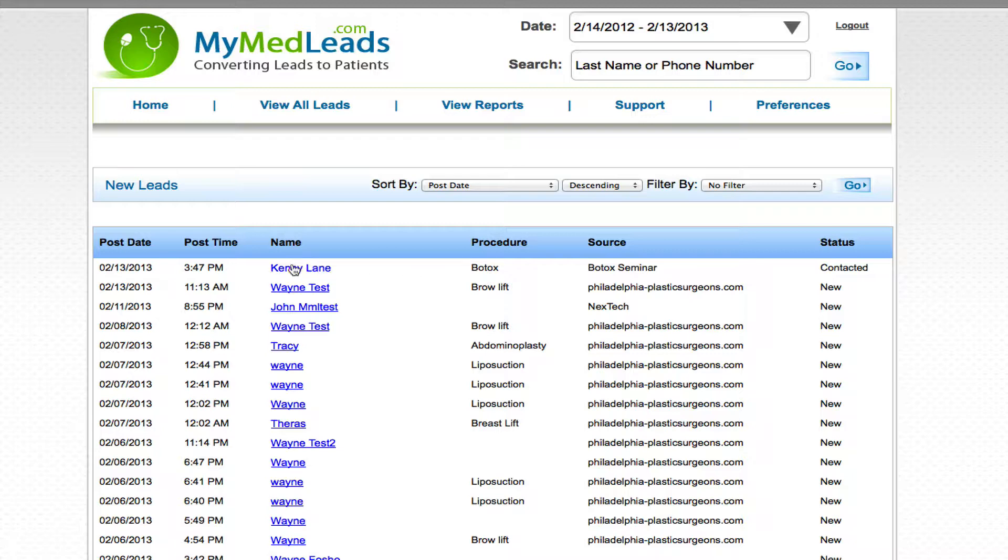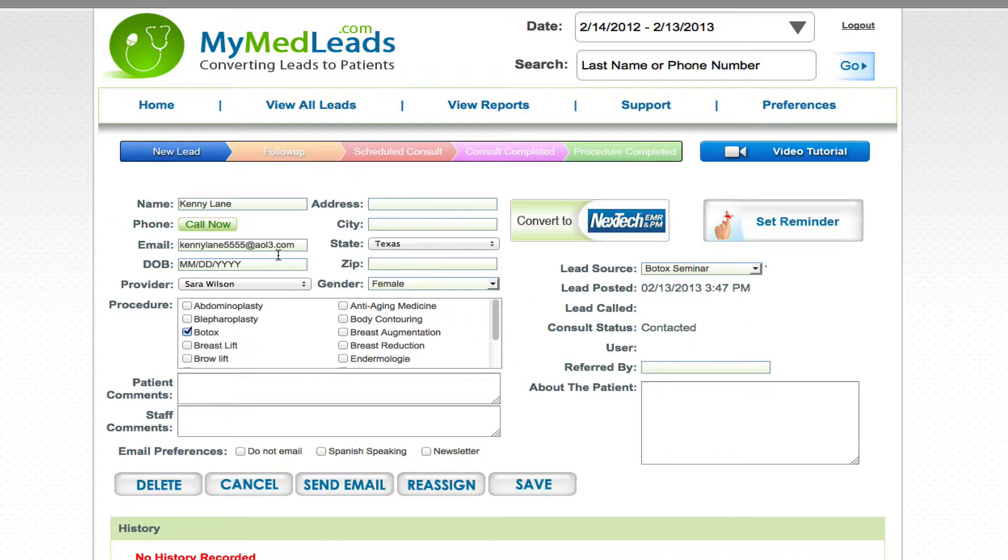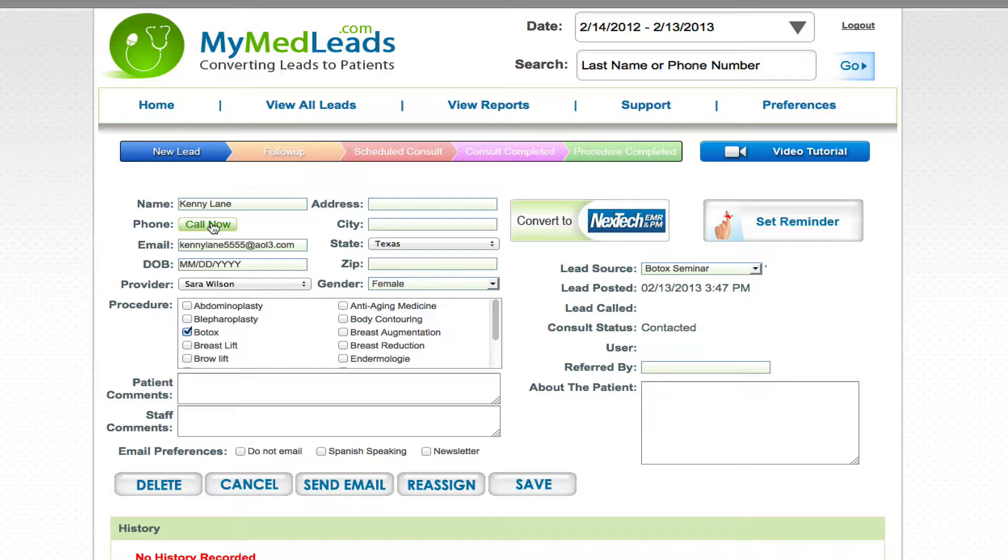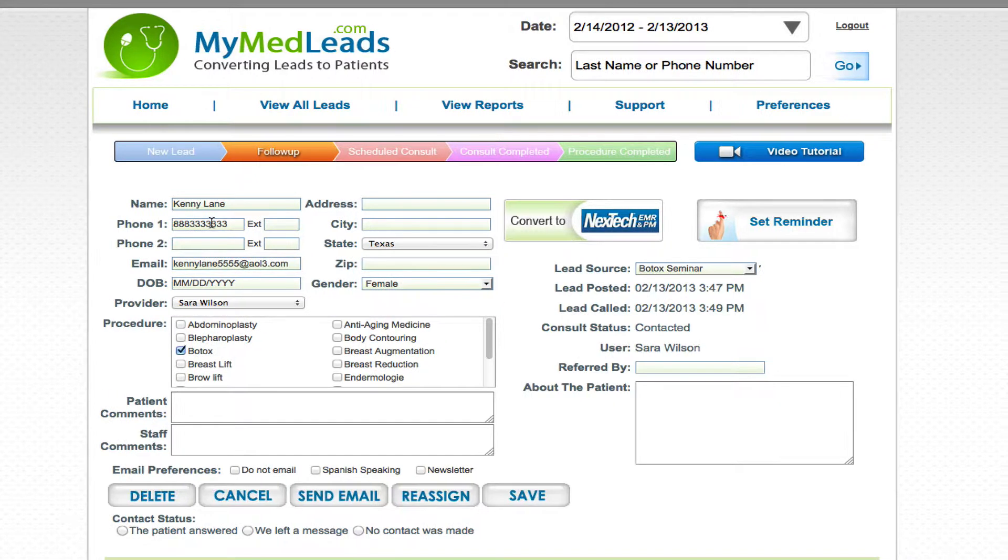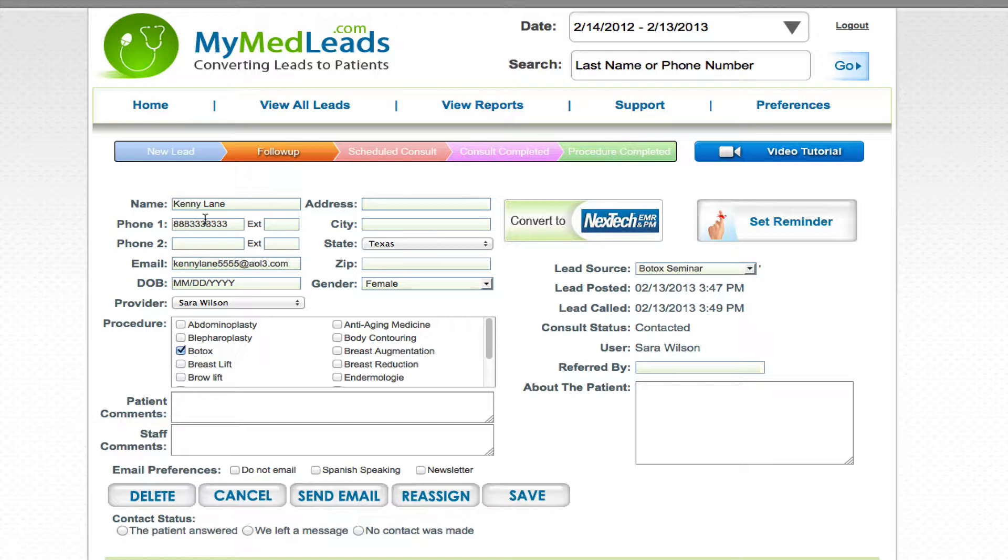So I'm going to click on Kenny. If you're familiar with MyMedLeads there's a call now button that allows me to see the phone number so that we know how long it took the lead to be called. So when I click call now I see the phone number. Let's say that I call Kenny...